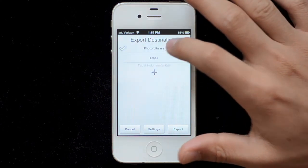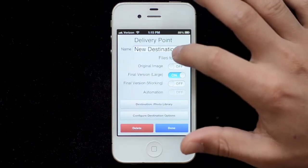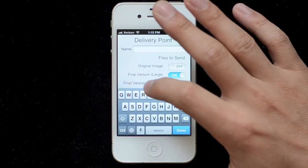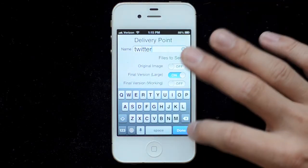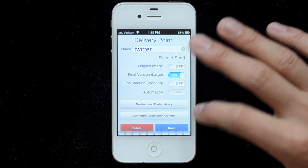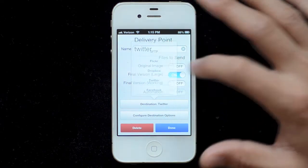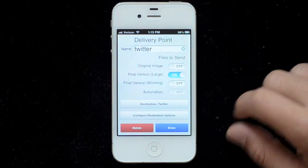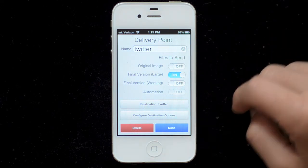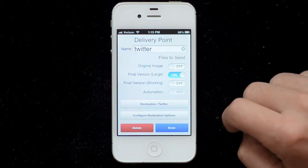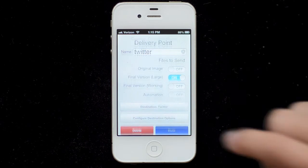But those aren't the only options we have. If I hit this plus button here, I can add something new. I'll just call it Twitter for now, and select Twitter. Twitter uses the system tweeting, so there's nothing to set up. I'll just hit done.